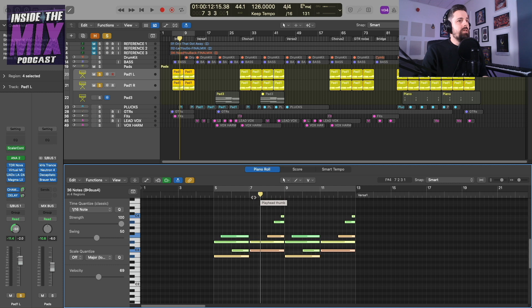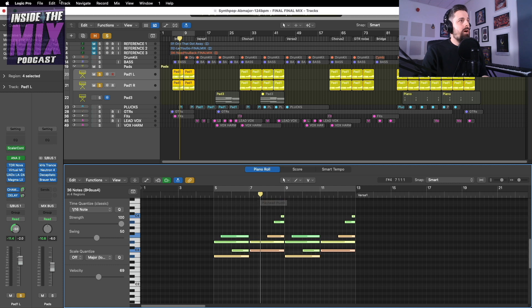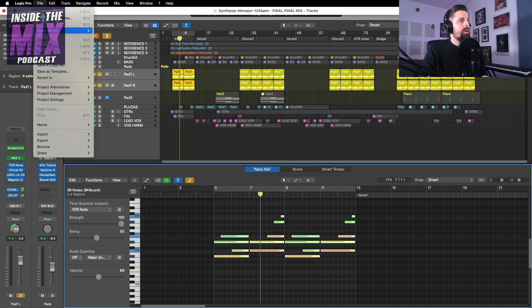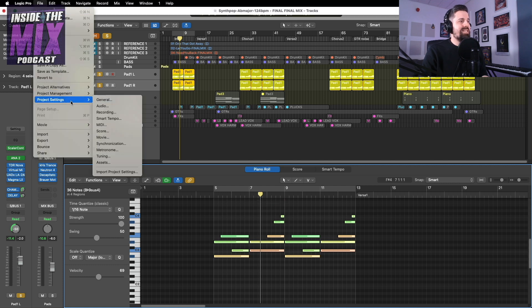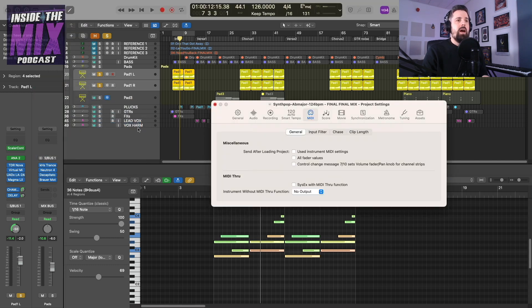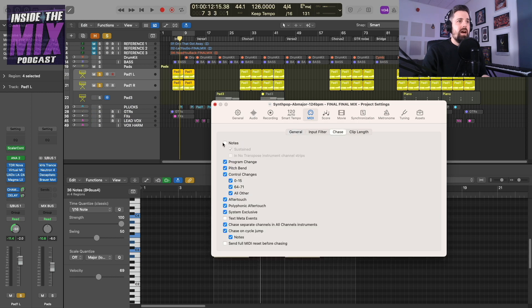So what we can do is if we go up to File and we go to Project Settings and then MIDI, and then we go to Chase and toggle notes.